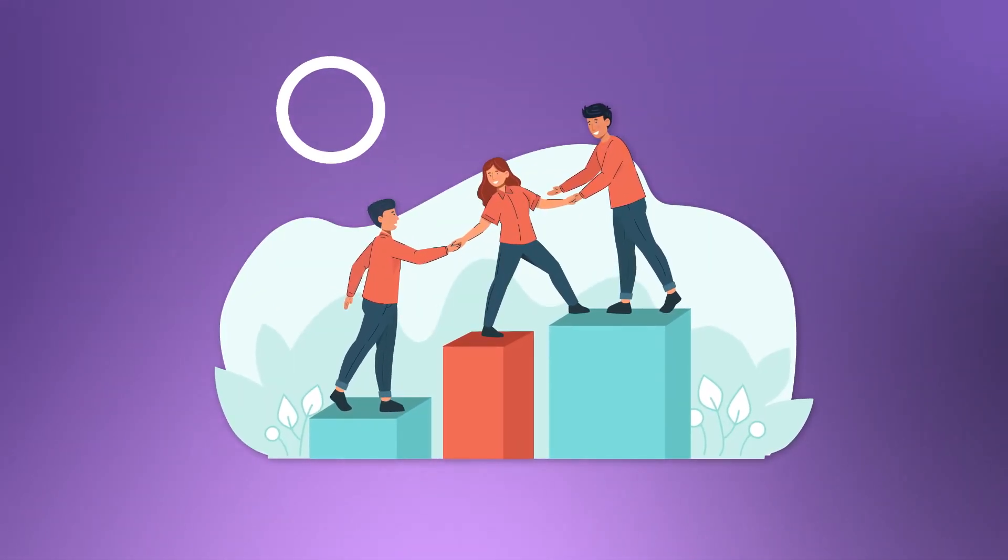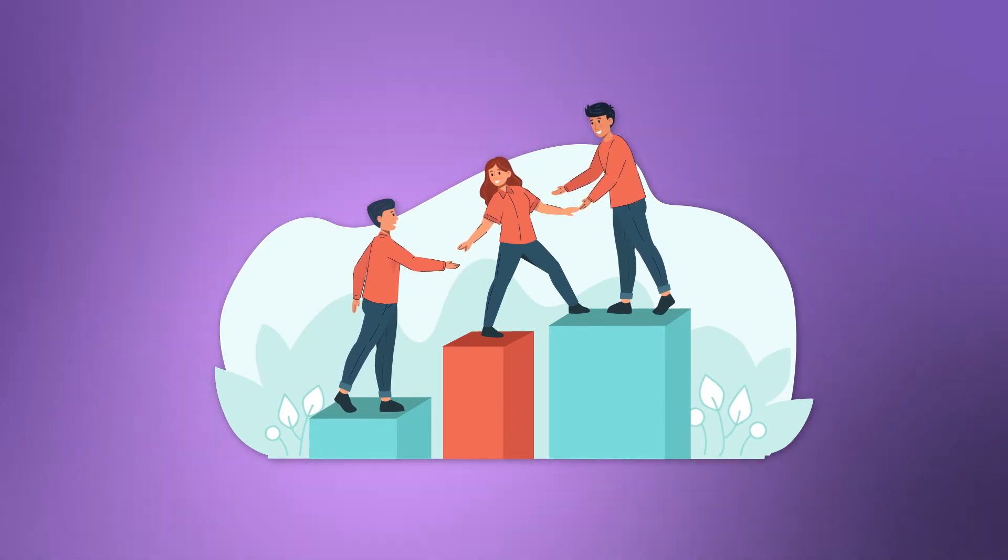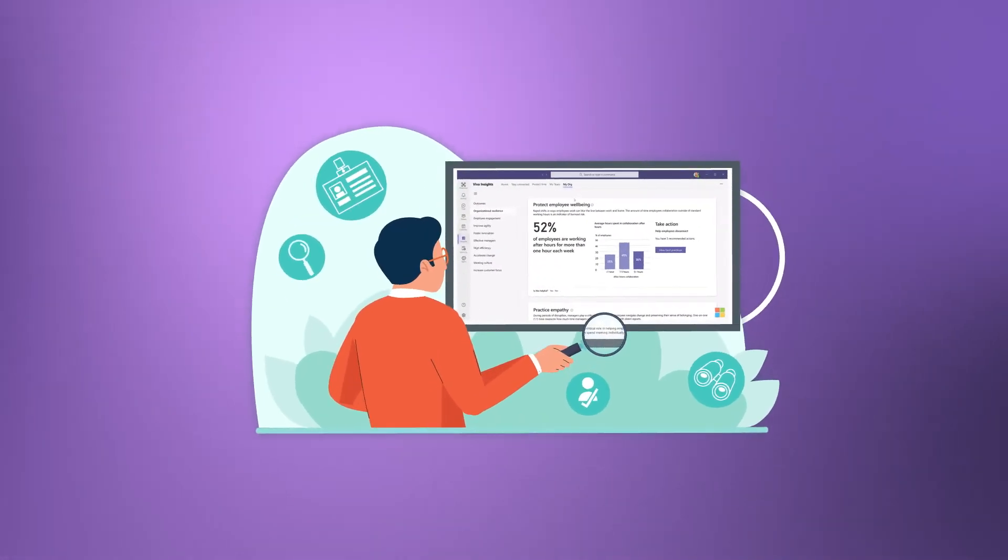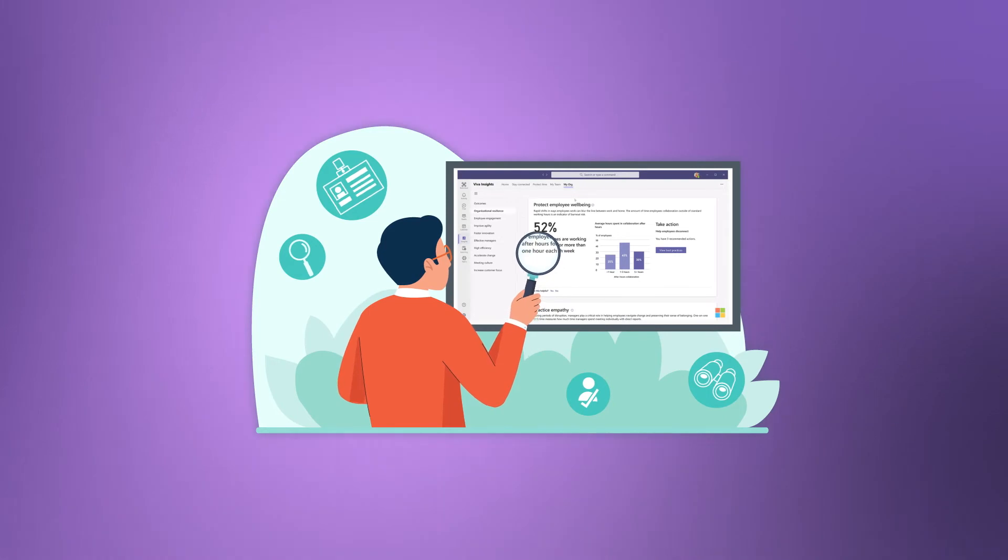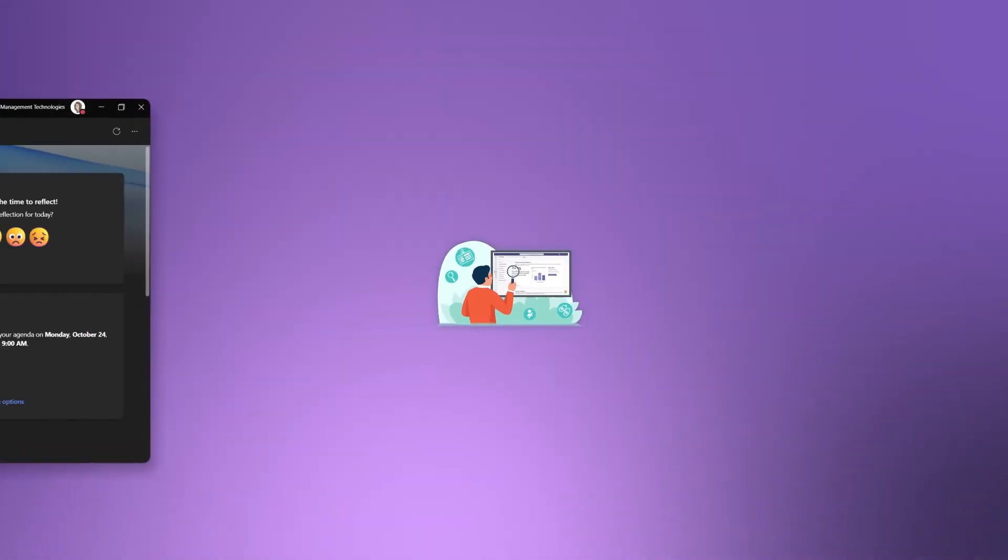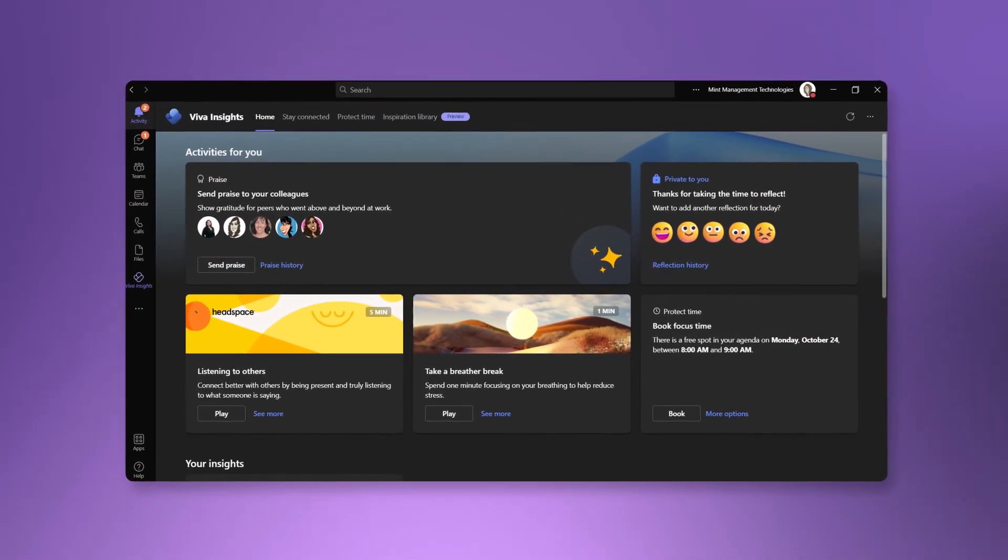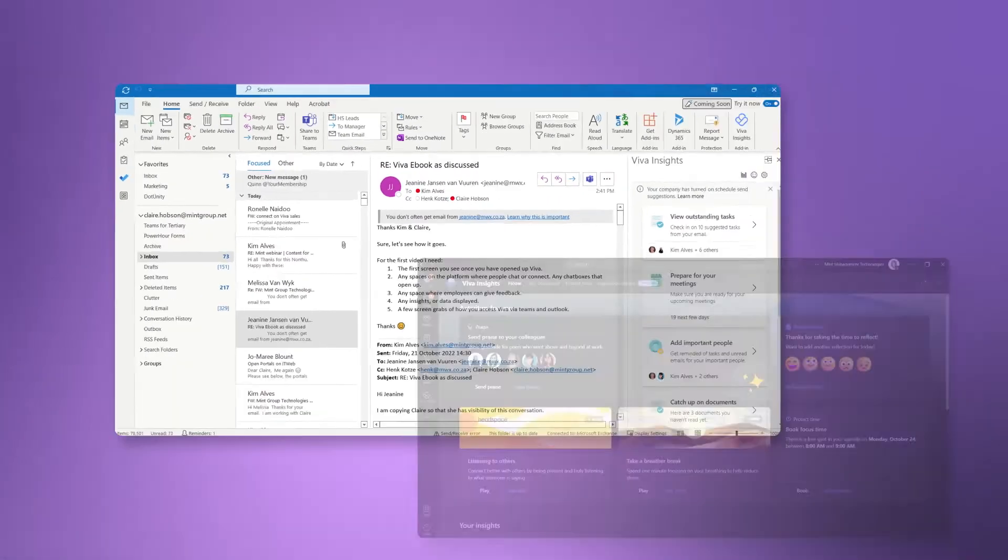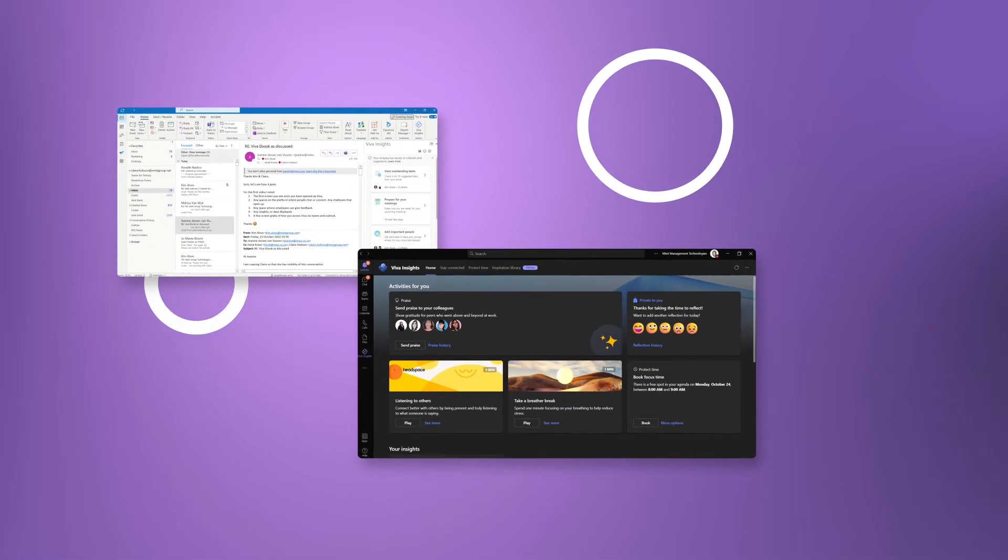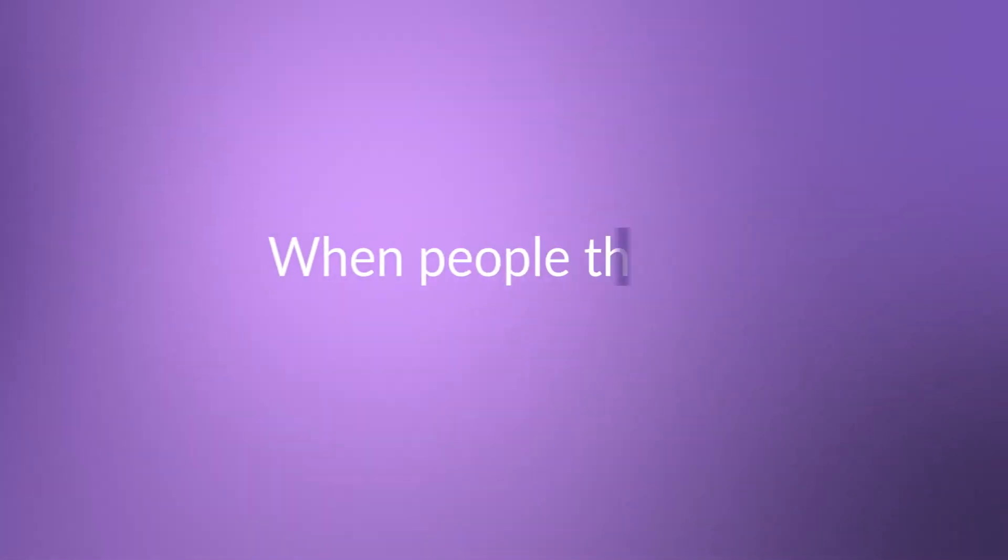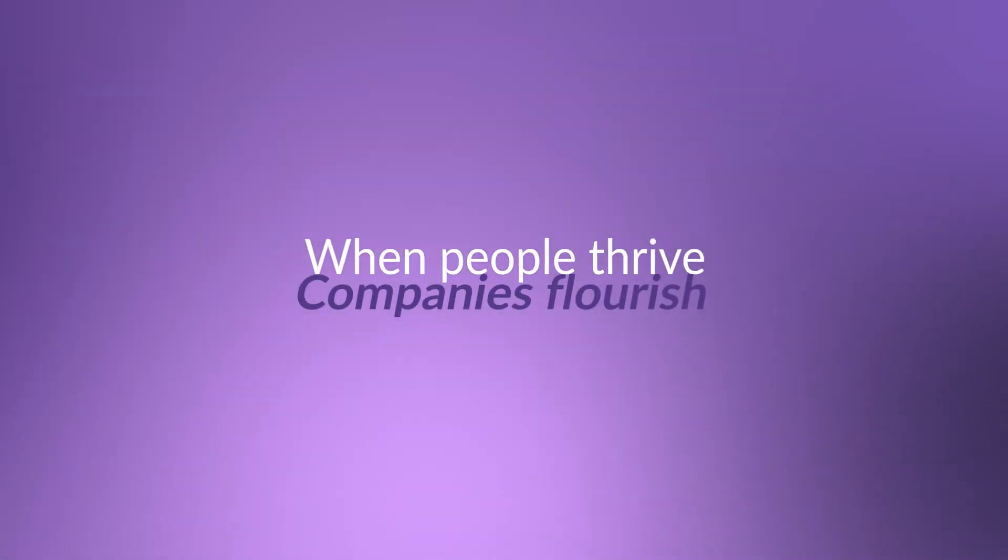Express themselves and find belonging at work, and leaders can capture valuable employee feedback and translate insights into actions. Viva is built into apps like Microsoft Teams and Outlook so it's integrated into the flow of work right at your fingertips. When people thrive, companies flourish.